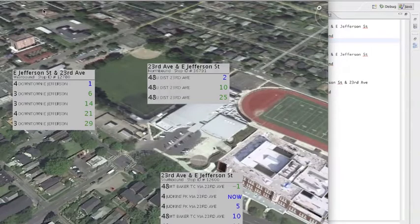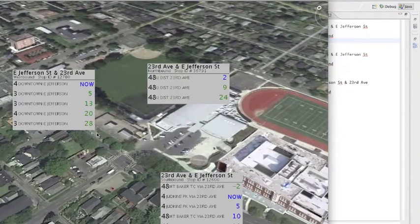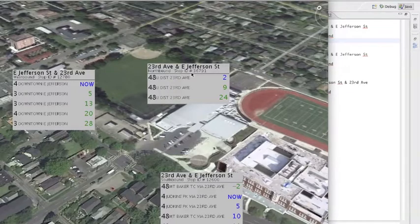Then you see these stop boxes, and each one corresponds to a different stop in this area. They show the stop name, direction, and ID number if you want to look it up on some other OneBusAway resource.